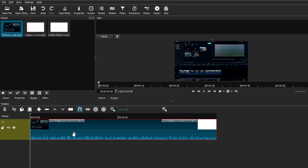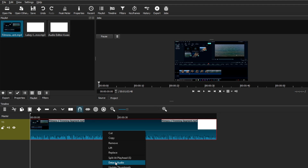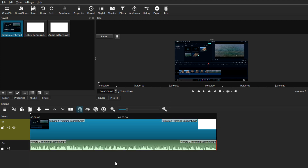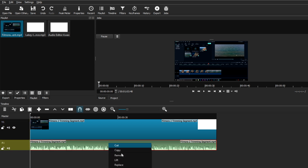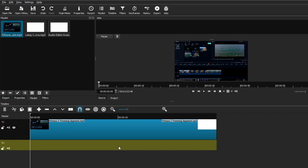Now let's talk about how to detach the audio from the video clip — maybe you don't want to use that audio. Select the clip, right-click, and go to Detach Audio. A new track will appear underneath the video clip with that audio. From there you can mute it, or right-click and delete the whole track to remove the audio entirely — it's your preference.